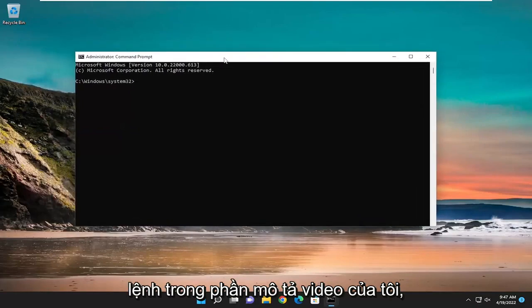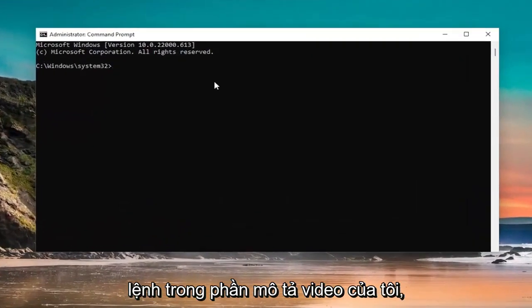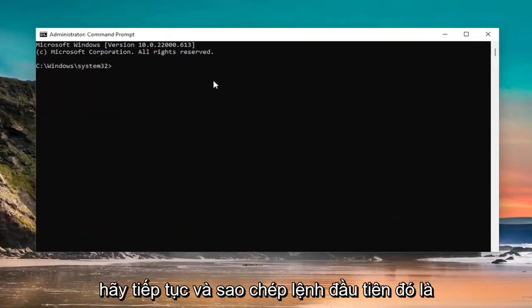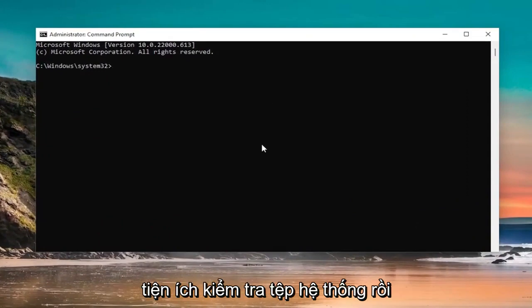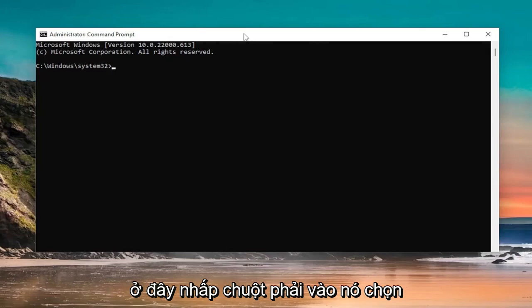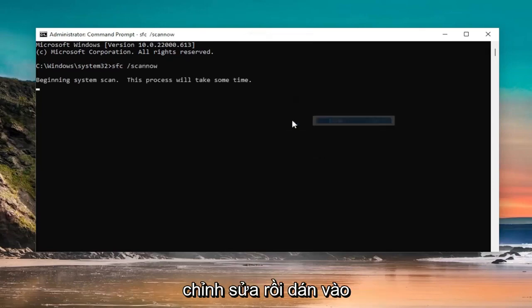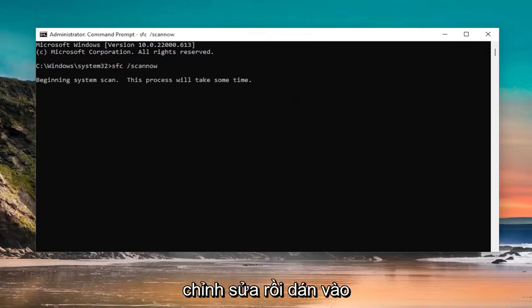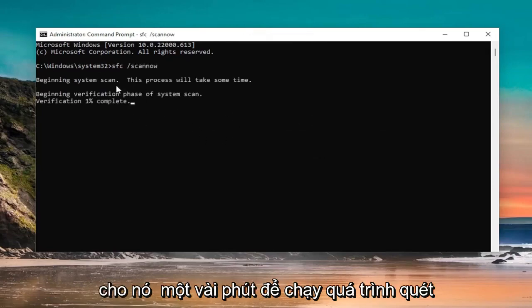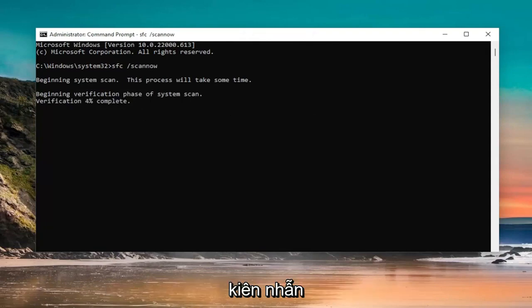And now I will have two commands in the description of my video. Go ahead and copy the first one. It's the System File Checker Utility. And then go up the top bar of the Command Prompt window here, right-click on it. Select Edit, and then Paste it in. Give it a few minutes to run the scan. It will take some time, so please be patient.